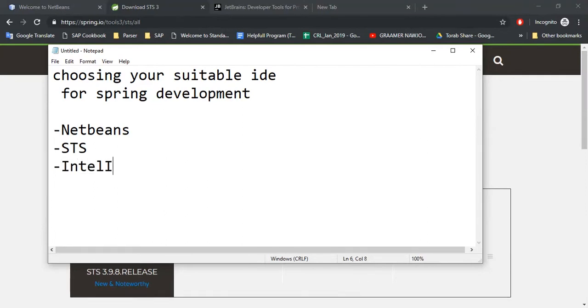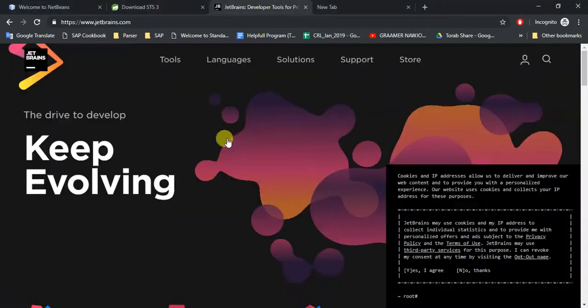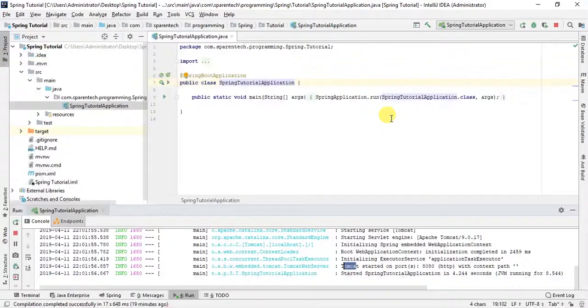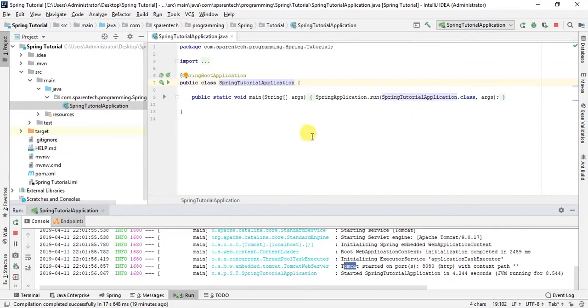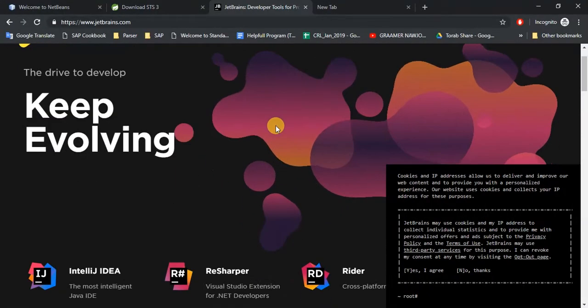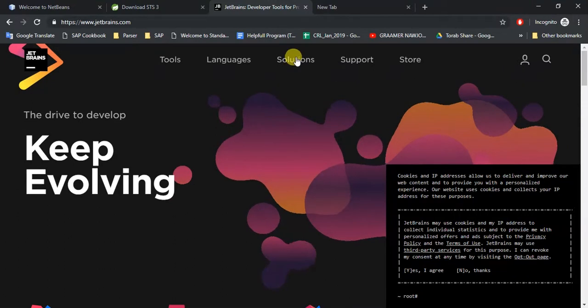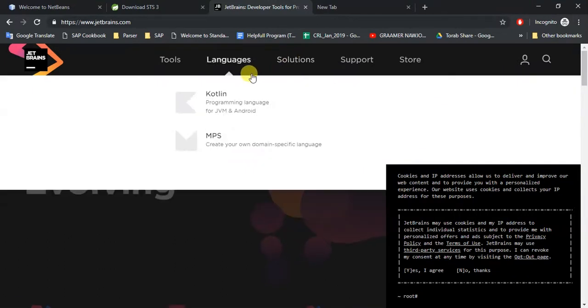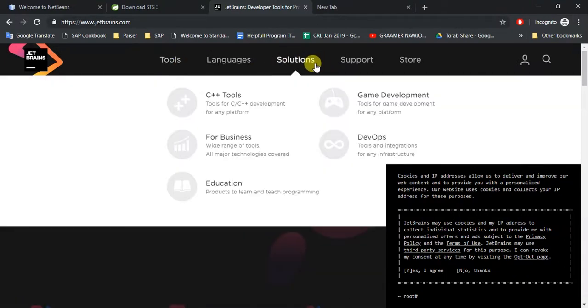IntelliJ IDEA IDE - so IntelliJ IDEA is basically a JetBrains product, and we are going to use IntelliJ IDEA IDE for this tutorial series. The only problem with using IntelliJ IDEA is that its price - it's too expensive to use.